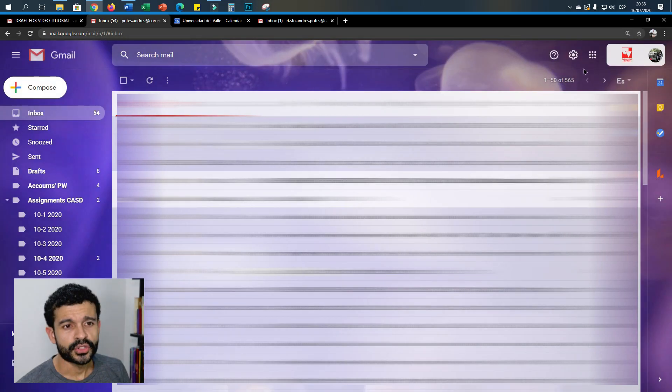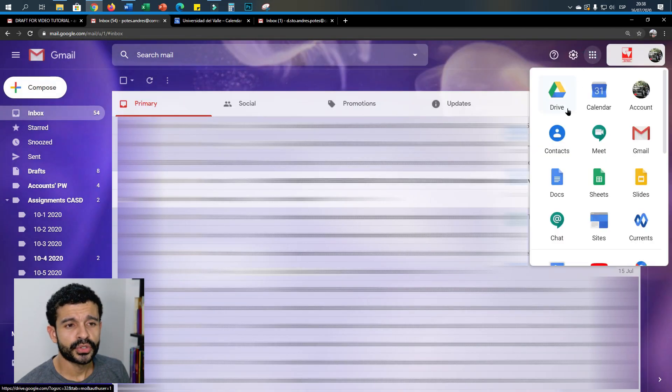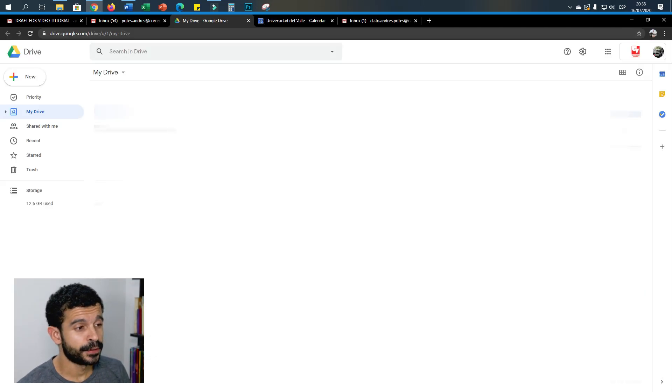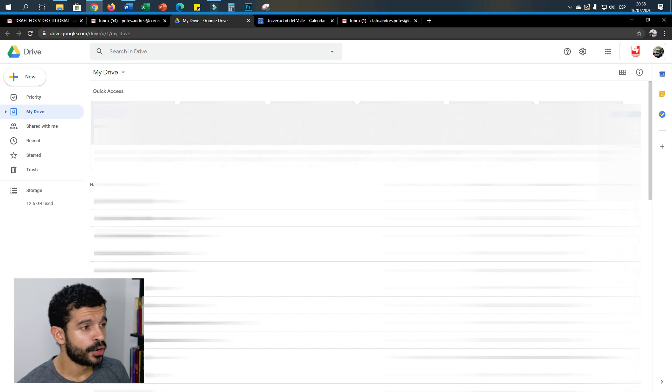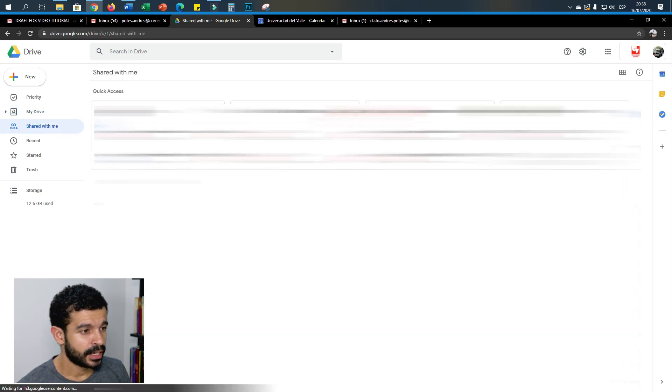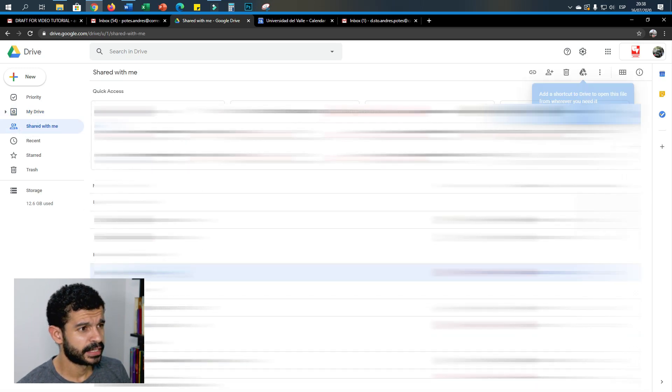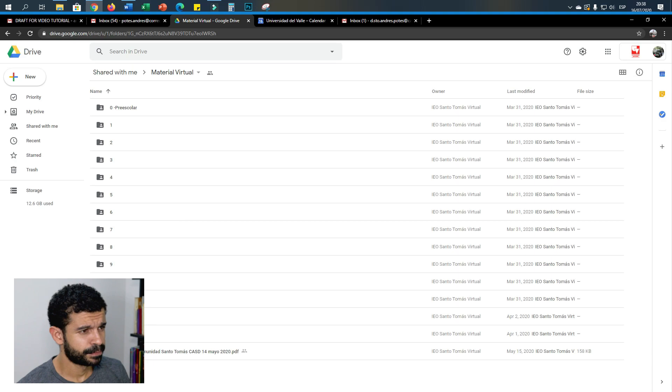Okay, so I'm actually going to schedule a reminder for an actual assignment that you guys have for English.